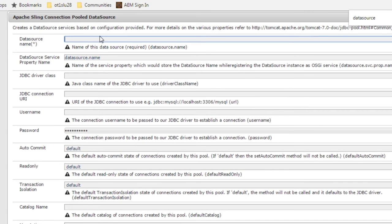We'll start by giving it a name. I'll call this my database and that name will appear in our data sources that we can choose from.